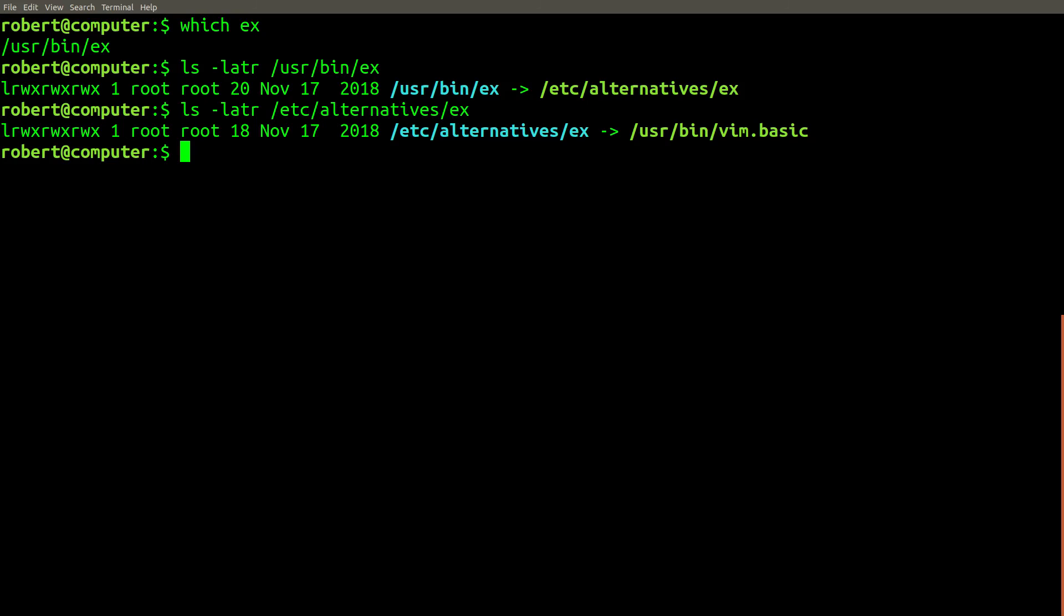If you want to consider yourself a vim pro, consider launching it in x mode from now on.